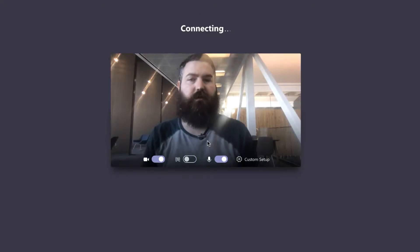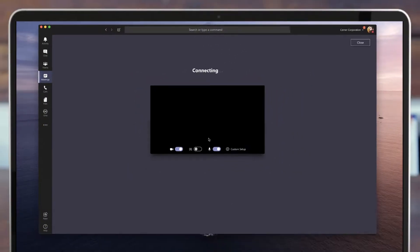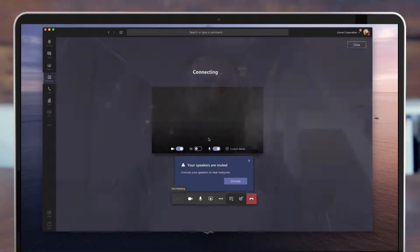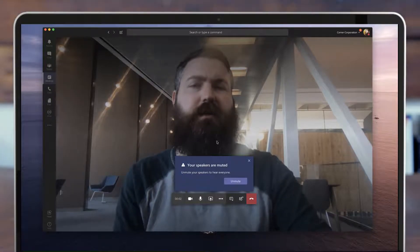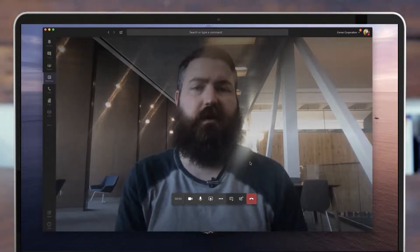So let's join without my background blurred and see how to do that on the fly while I'm in the meeting.